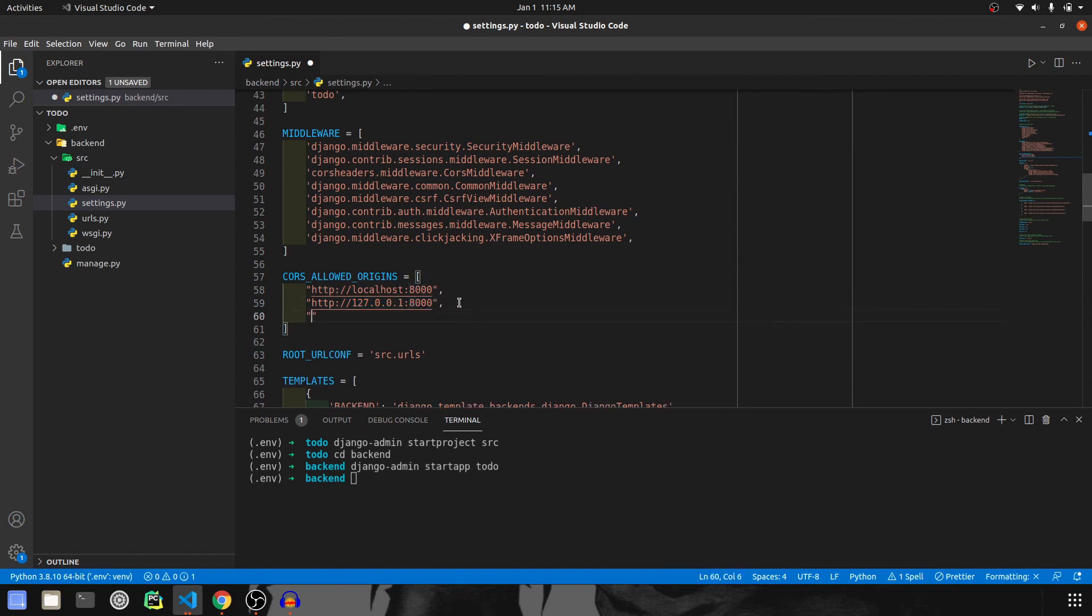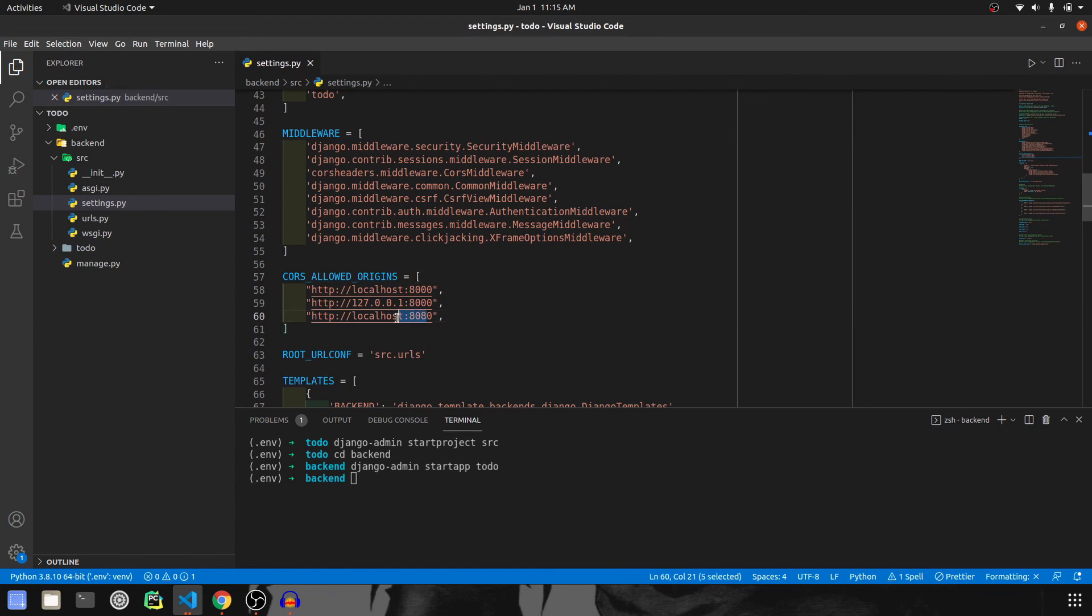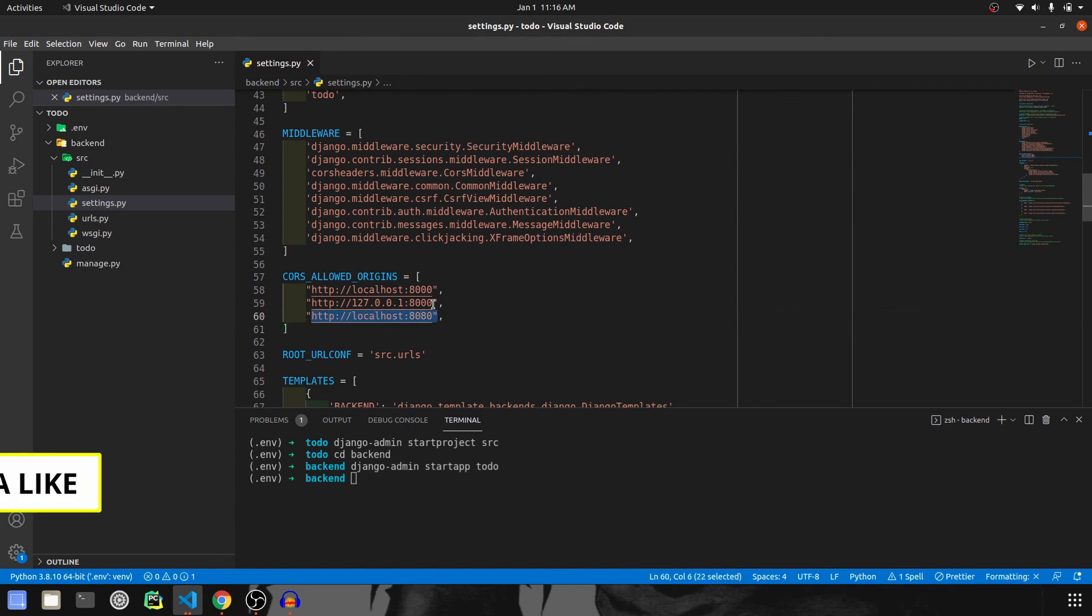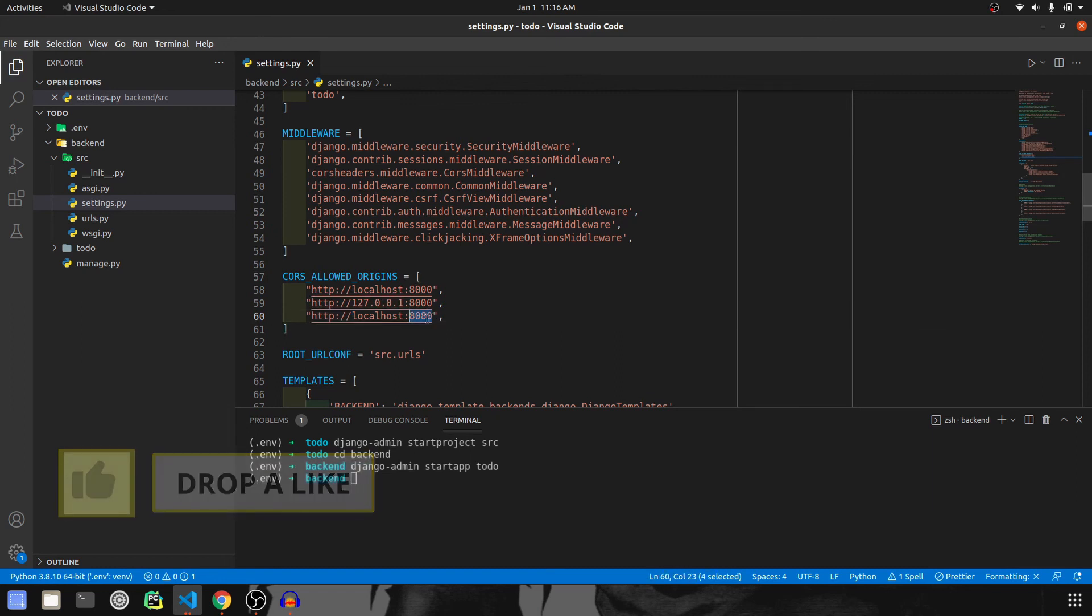Also I would like to add one more IP over here, and that will be actually similar to this localhost, but then it won't be 8000, but 8080. Why is this required? Because we will access our backend from the frontend and the frontend will be running on 8080 port.